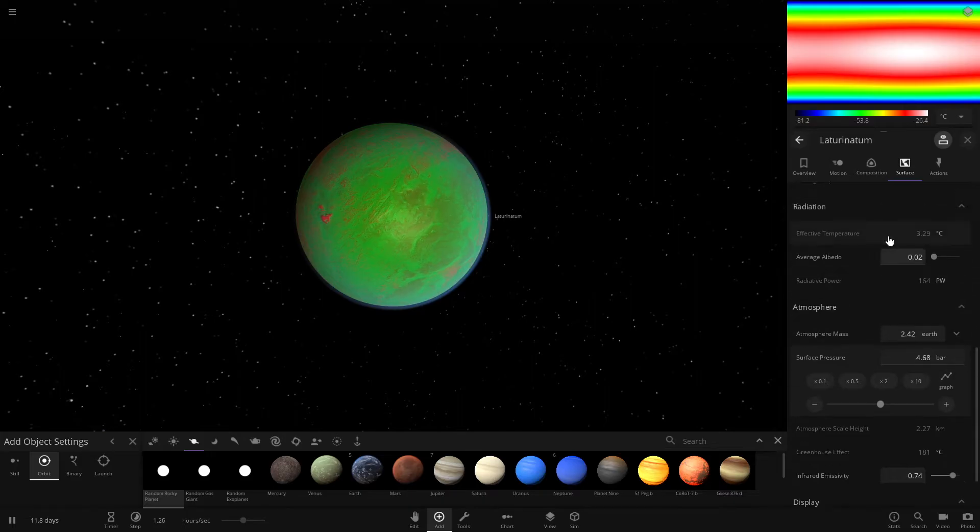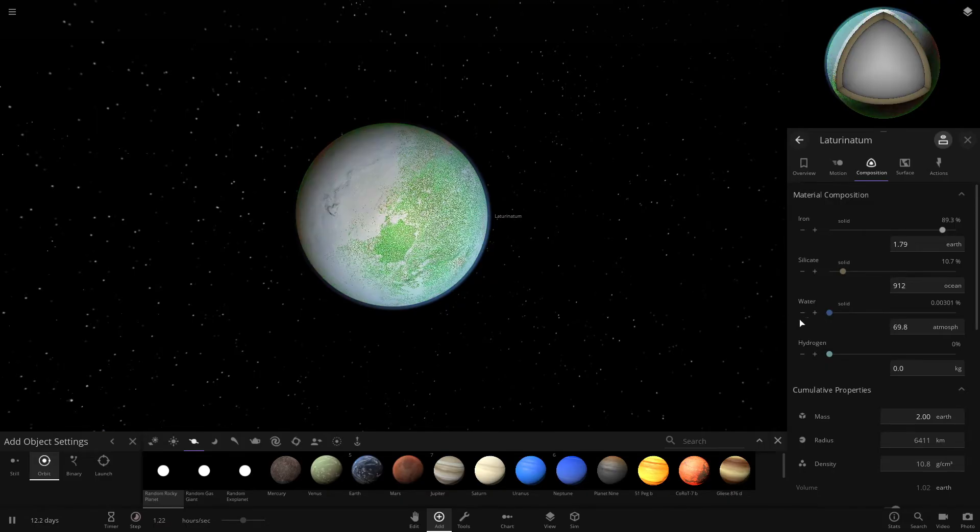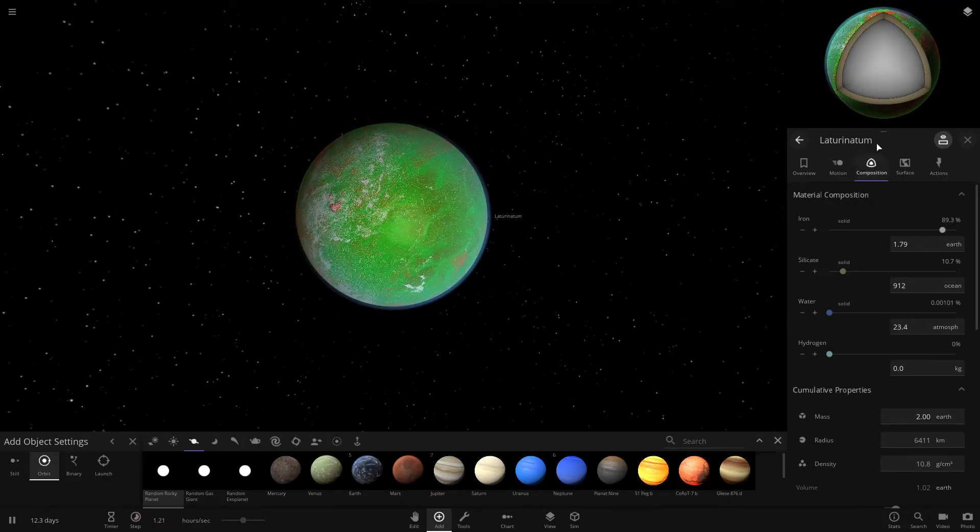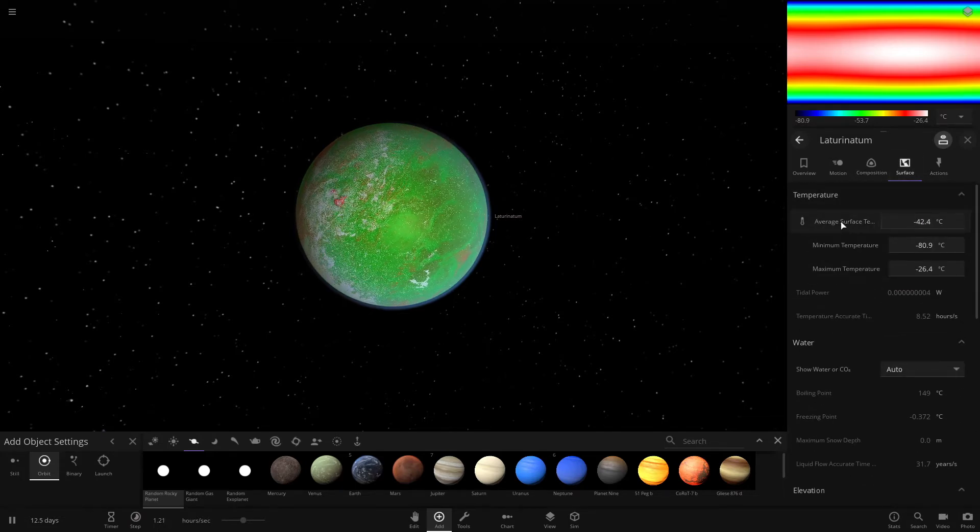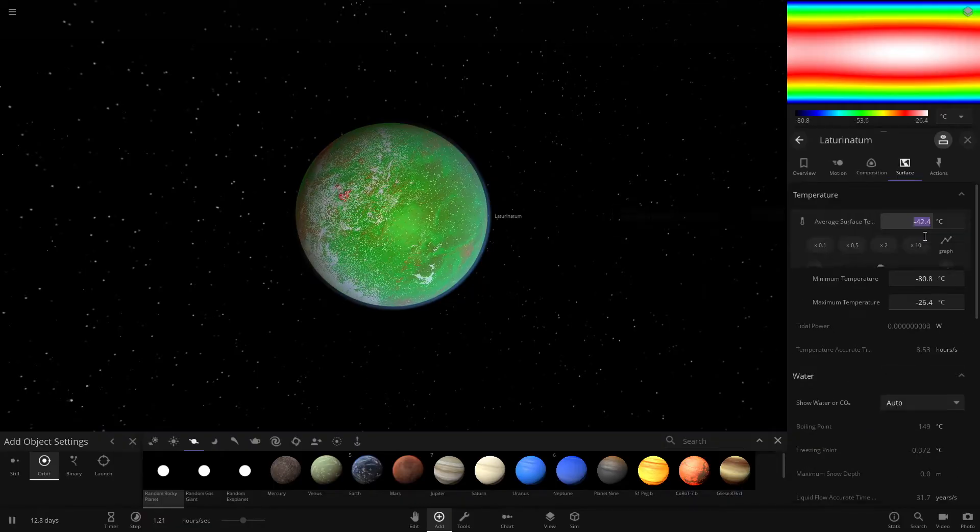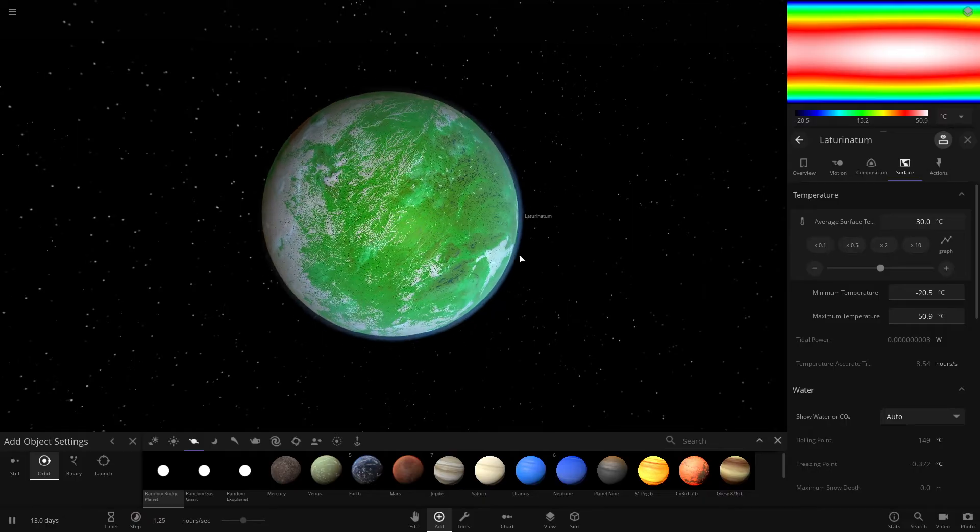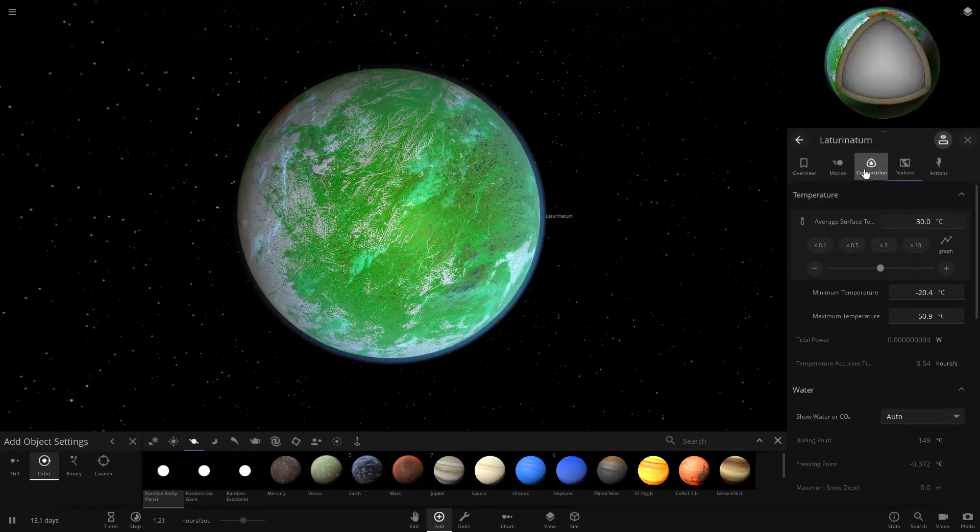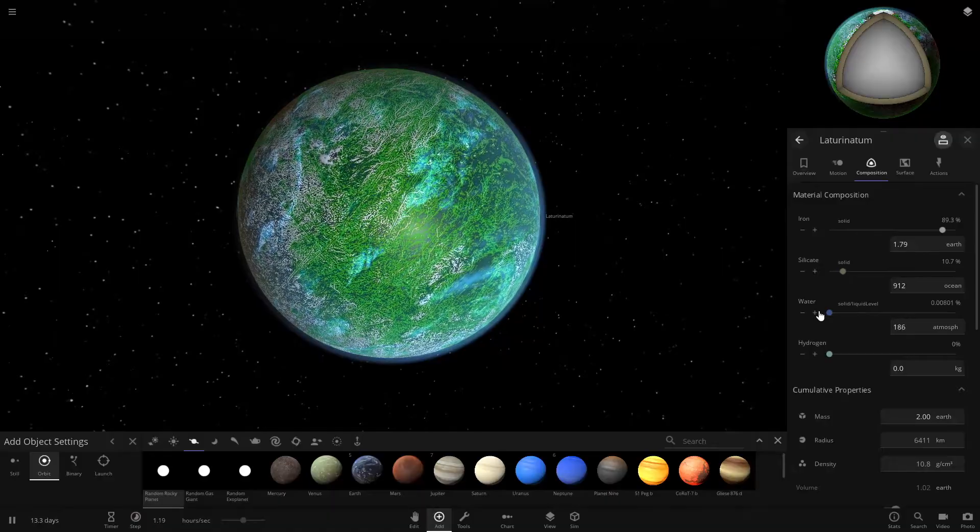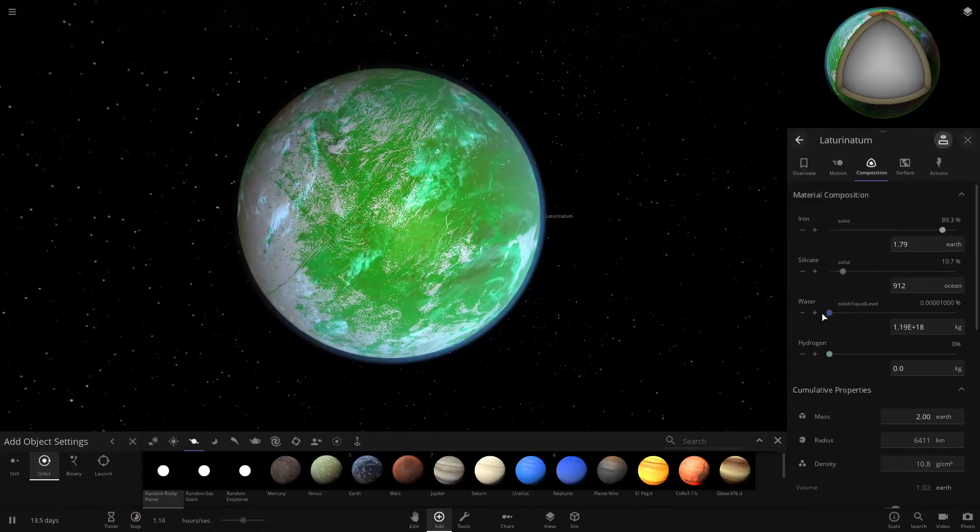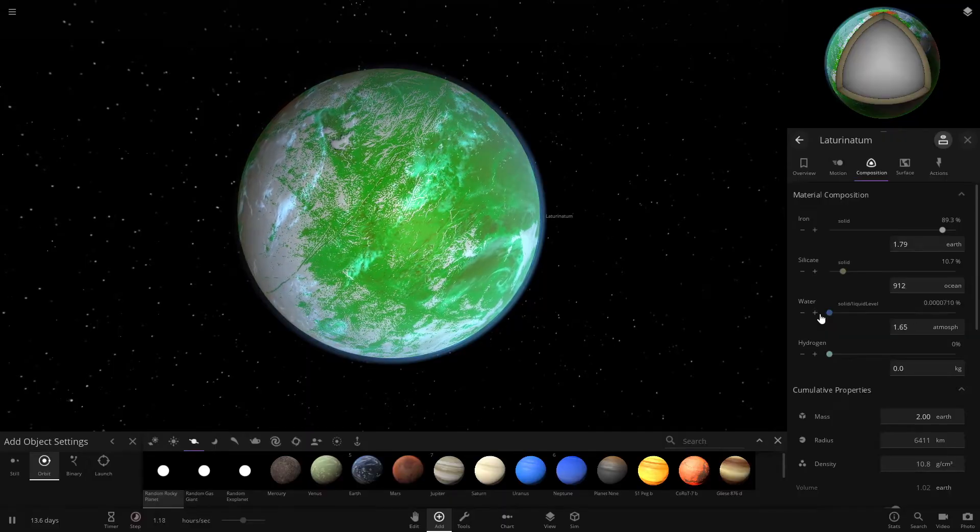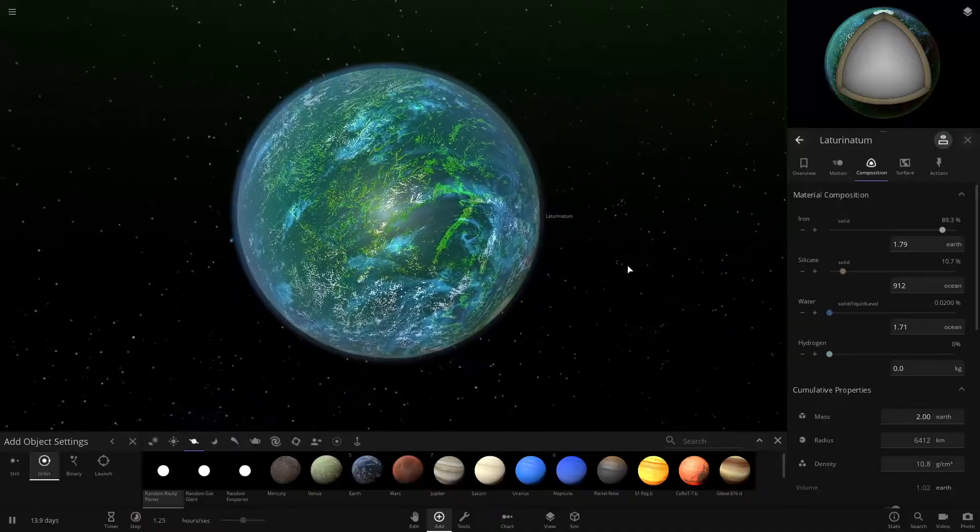So you just want to make sure it's going to be in the liquid water area. You can mess with that and then come into composition and add some water. Start clicking it and see the whiteness, that's going to be ice. So you can come up here to surface at the top, average, and you can change the average surface temperature. Make it about 30 degrees Celsius. That's good for water. And then you can add more water. See, now we got some water on here.